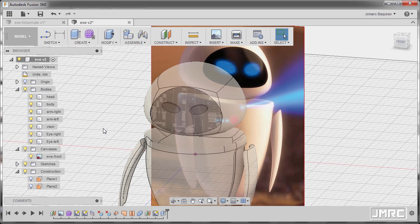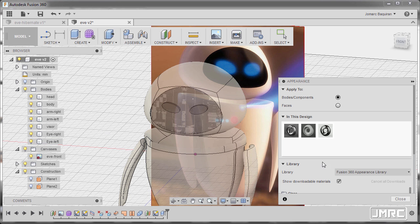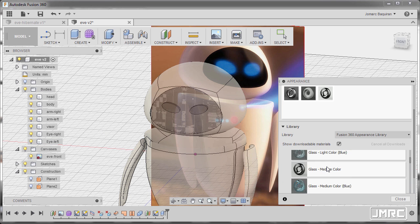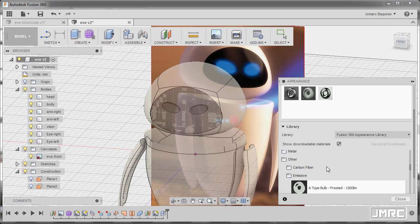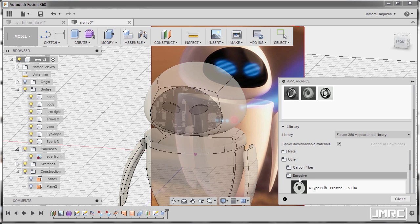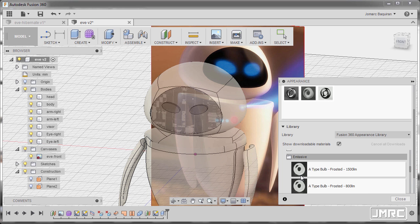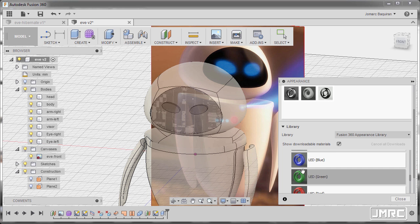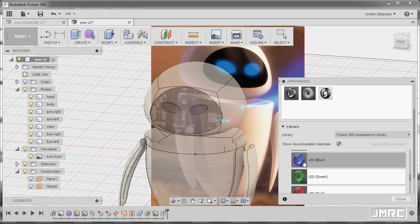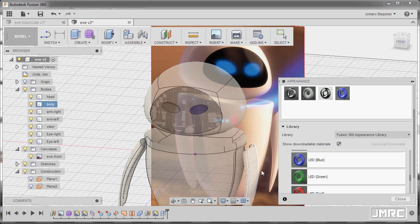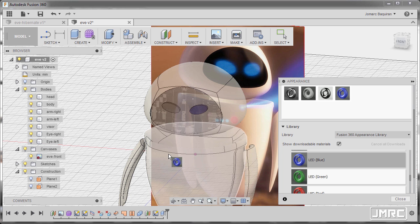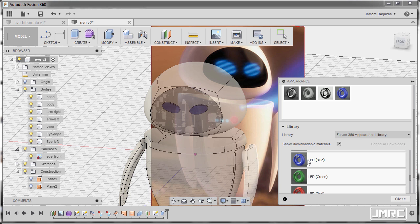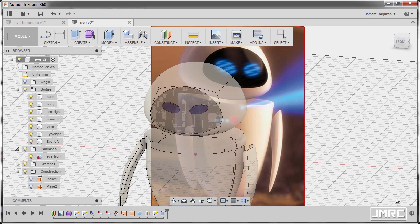Next, hitting A once more, grabbing our appearance and searching for Other. Now under Other, there's an emissive folder. I want you to select LED Blue. Dragging and dropping it to the eye-right and drag and drop to eye-left. And hitting Close.